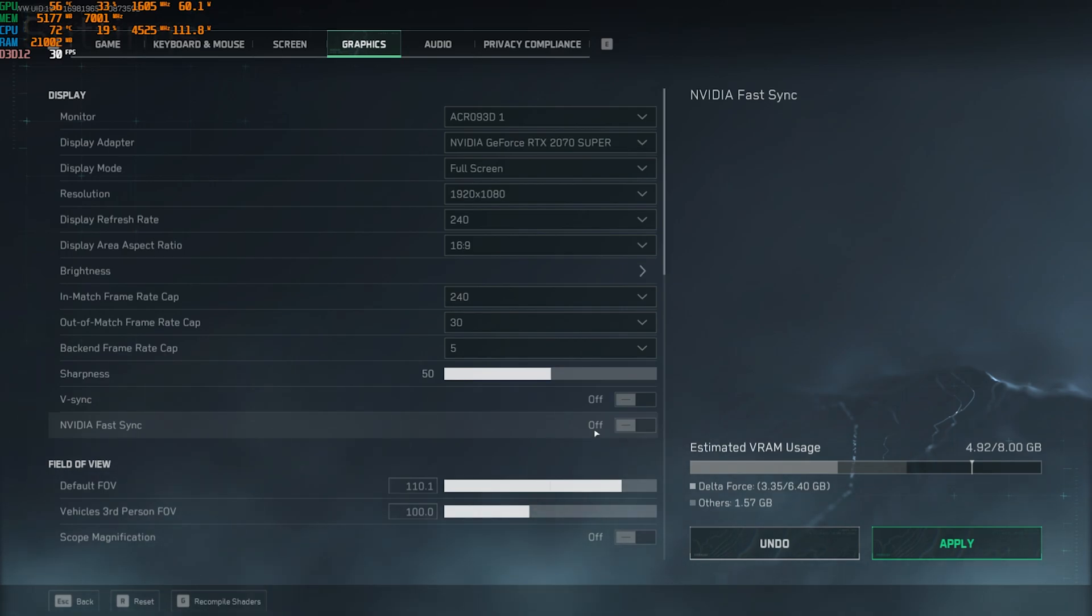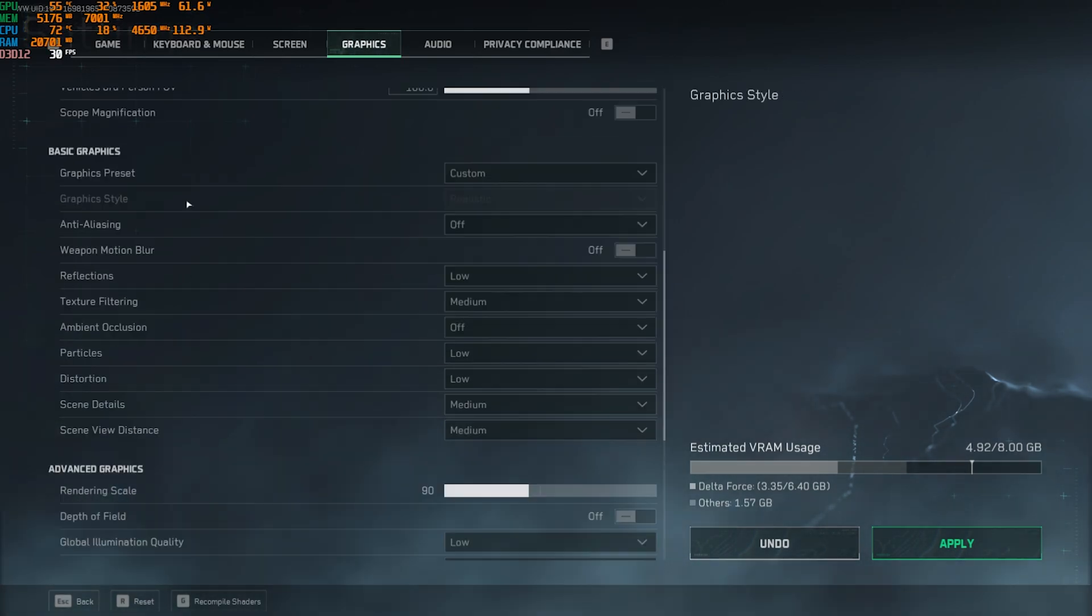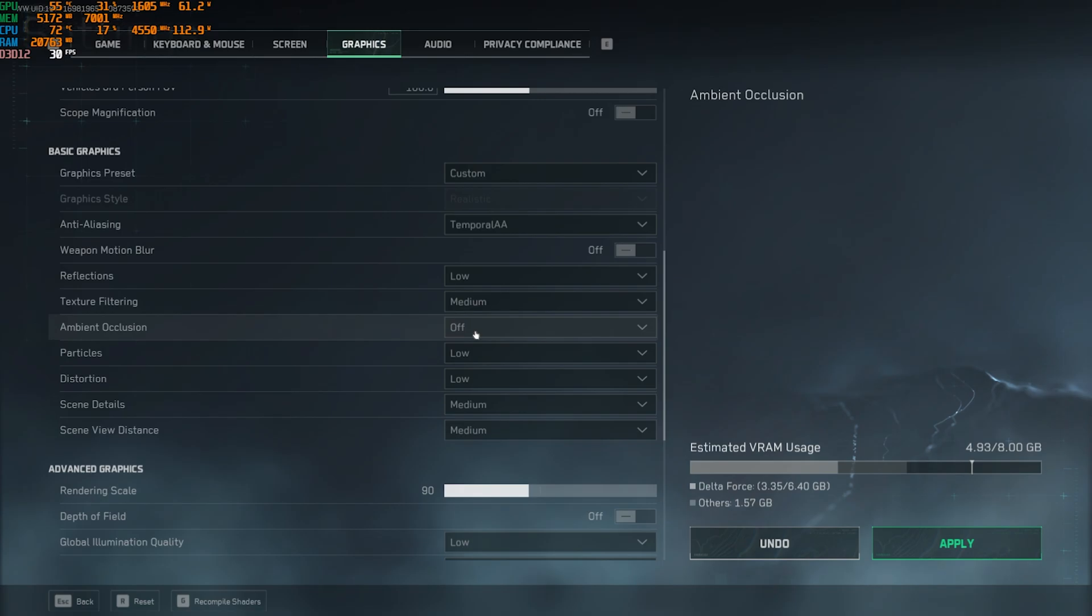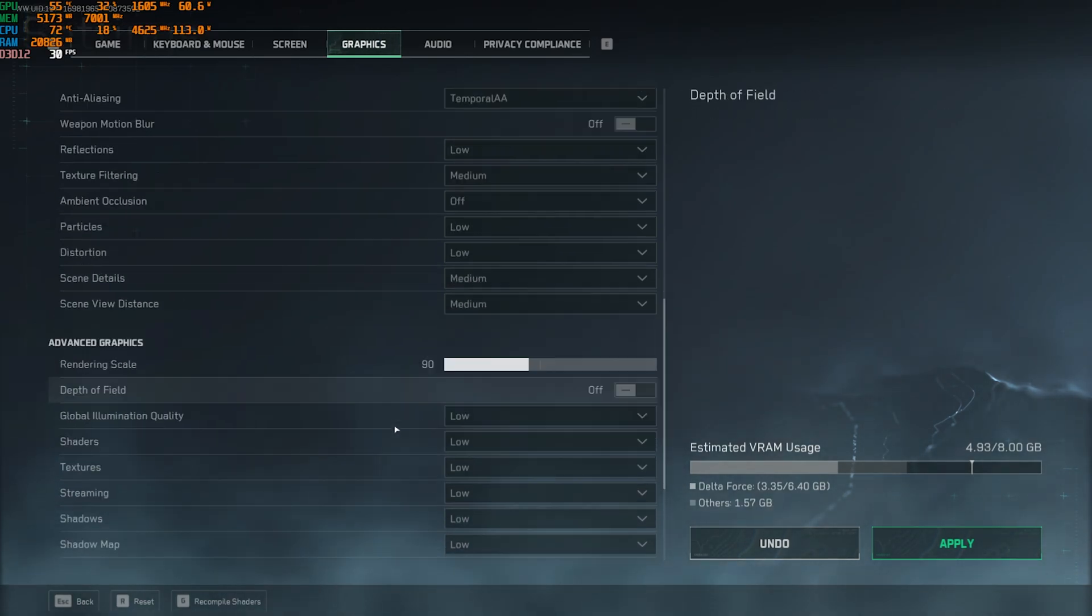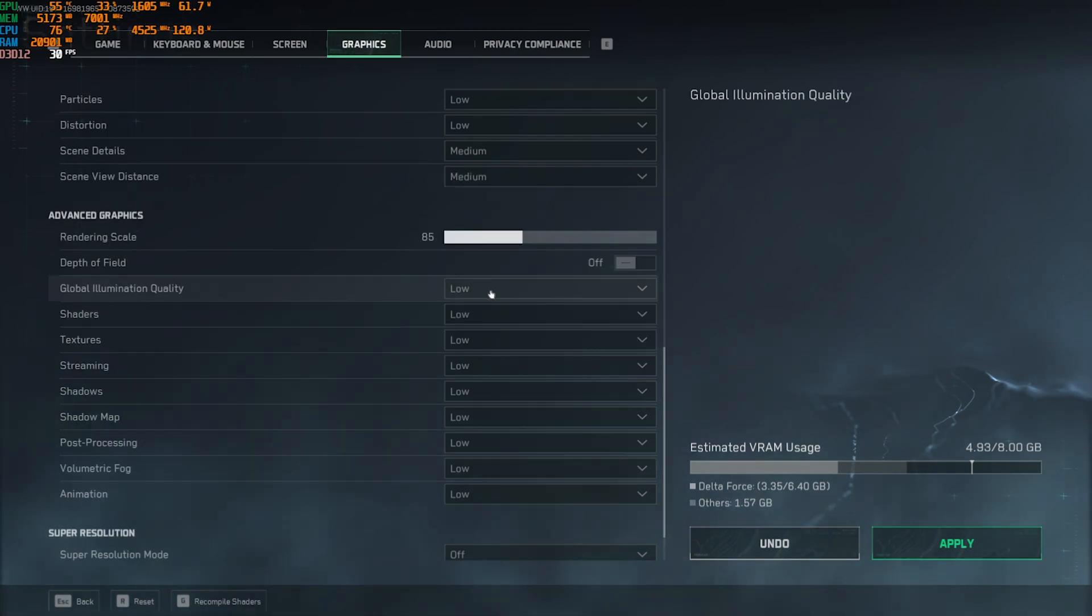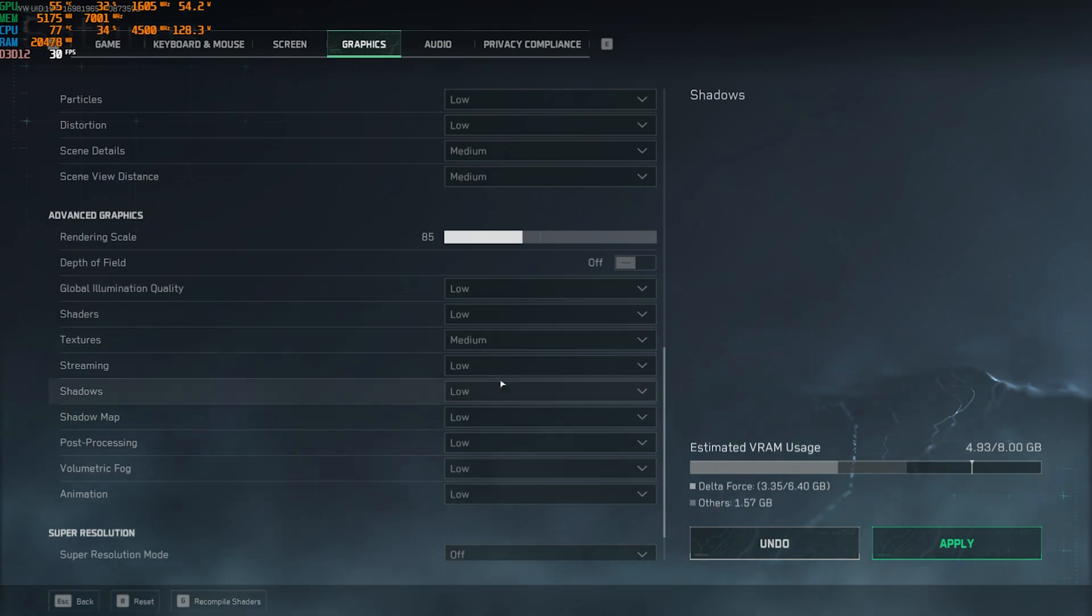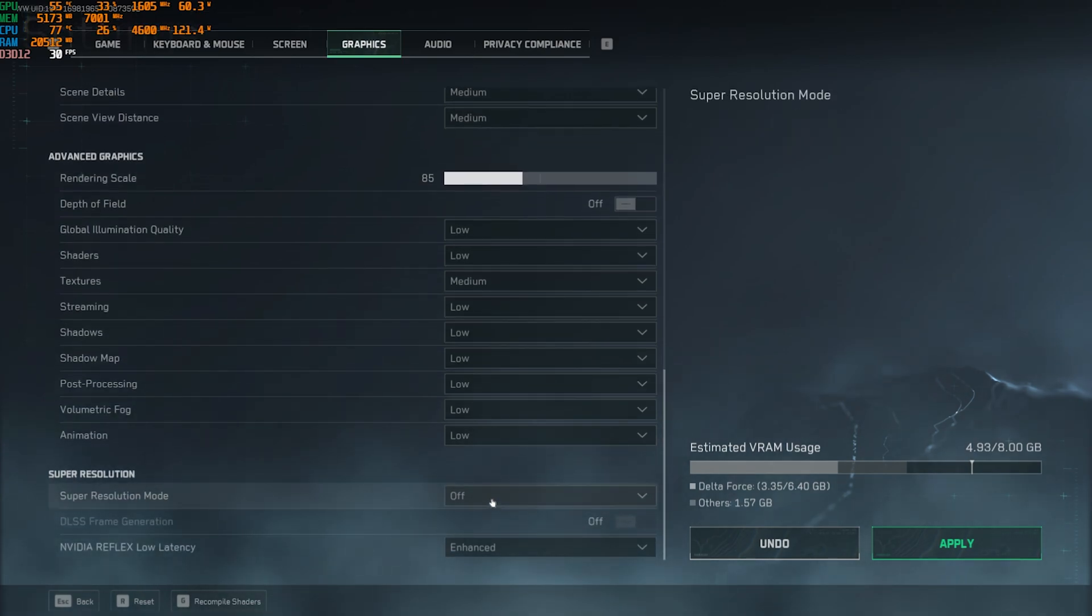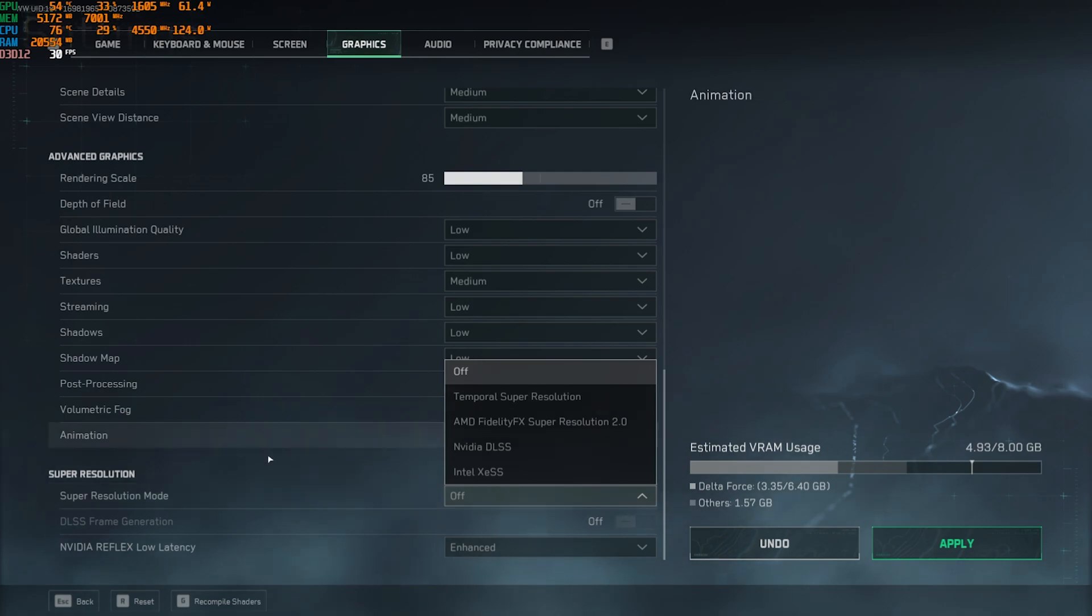Then you have to scroll down. For the Graphic Preset, you're going to have to set this thing to Custom. Anti-Aliasing should be set to TAA. Reflections should be set to Low. Texture Filtering: Medium. Ambient Occlusion: Off. Particles and Distortion: Low. Scene Details: Medium. Scene View Details: Medium as well. Rendering Scale should be set to 85—that would be the best one. Global Illumination Quality: Low. Shaders: Low. Textures: Medium. Streaming: Low. Shadows: Low. Shadow Map: Low. Post-Processing: Low. Volumetric Fog: Low. Animations: Low.